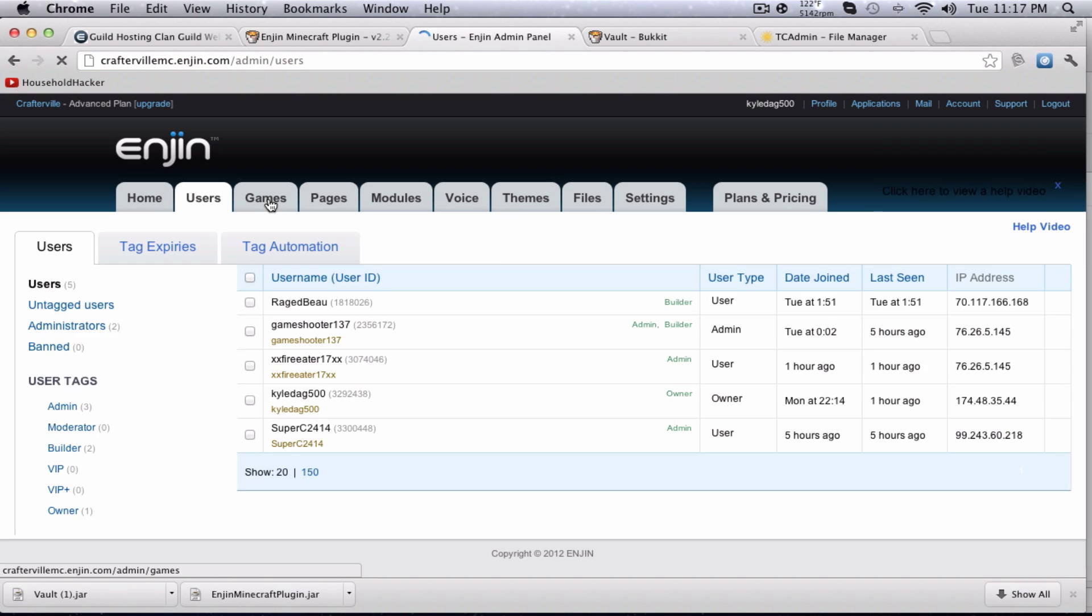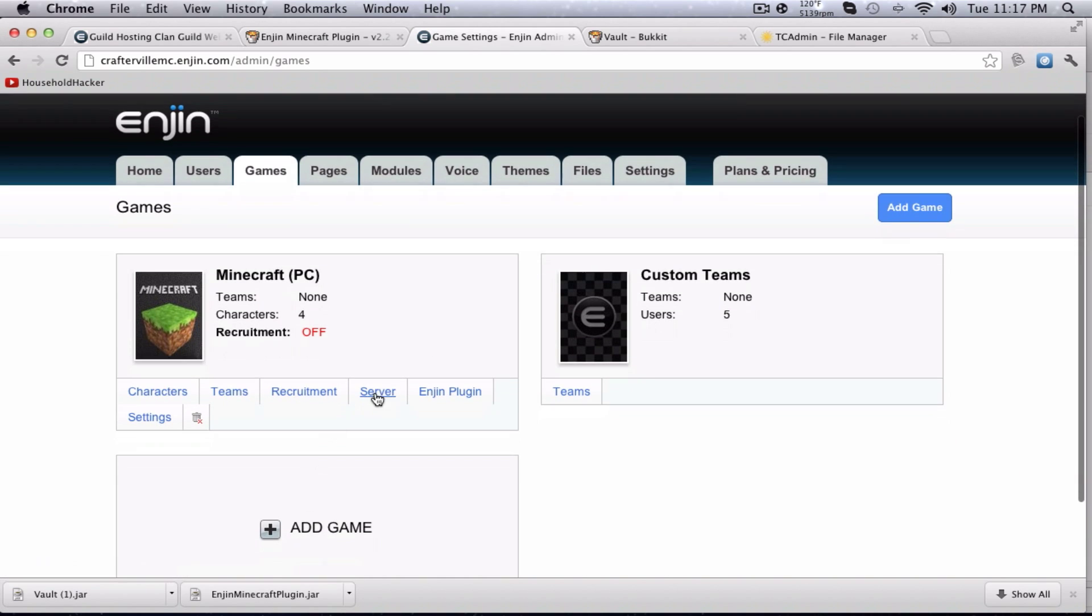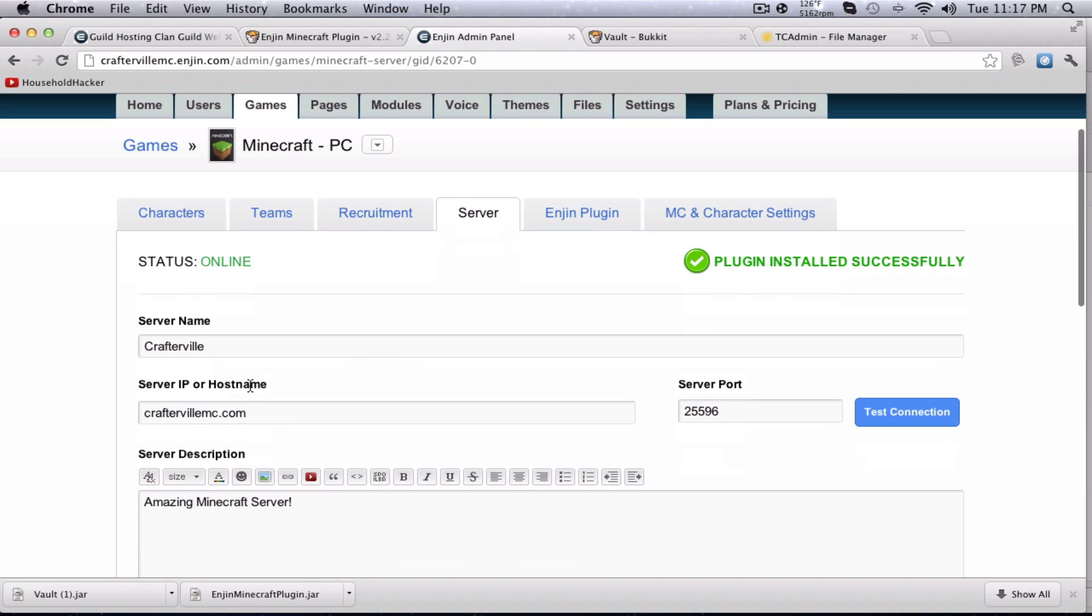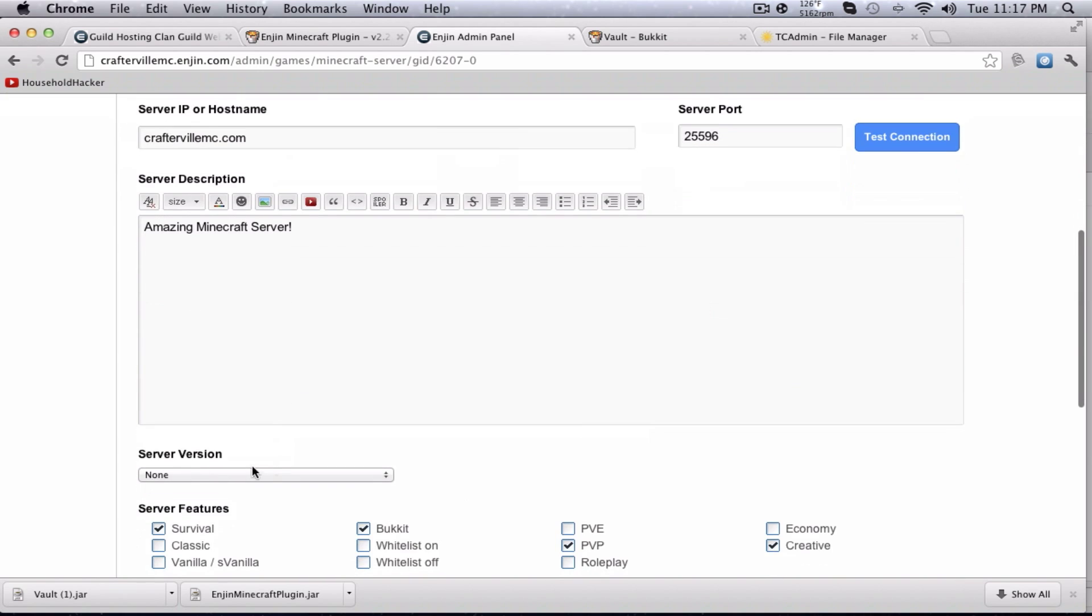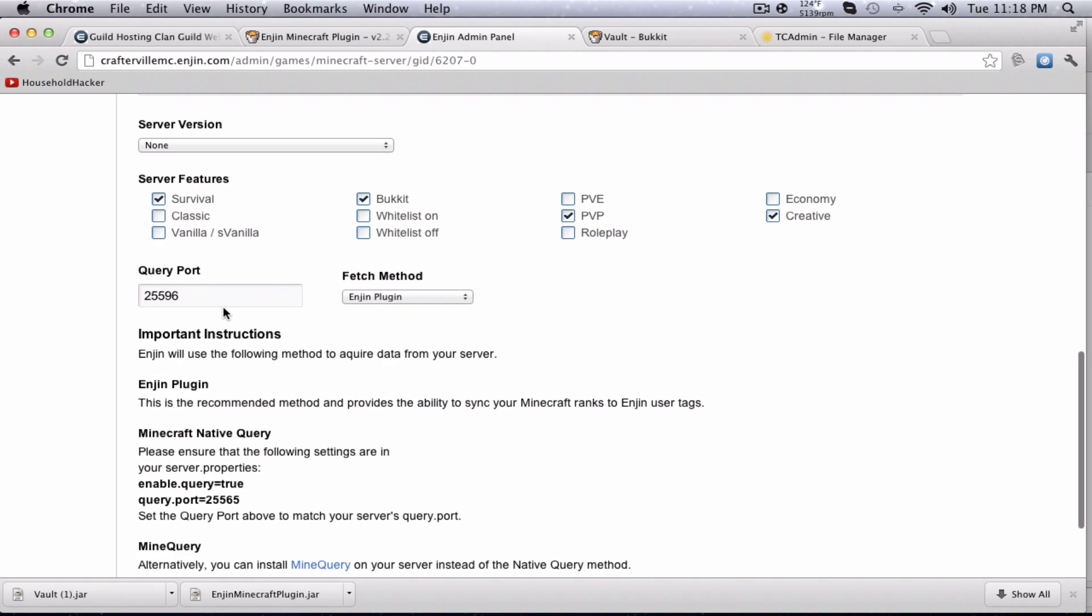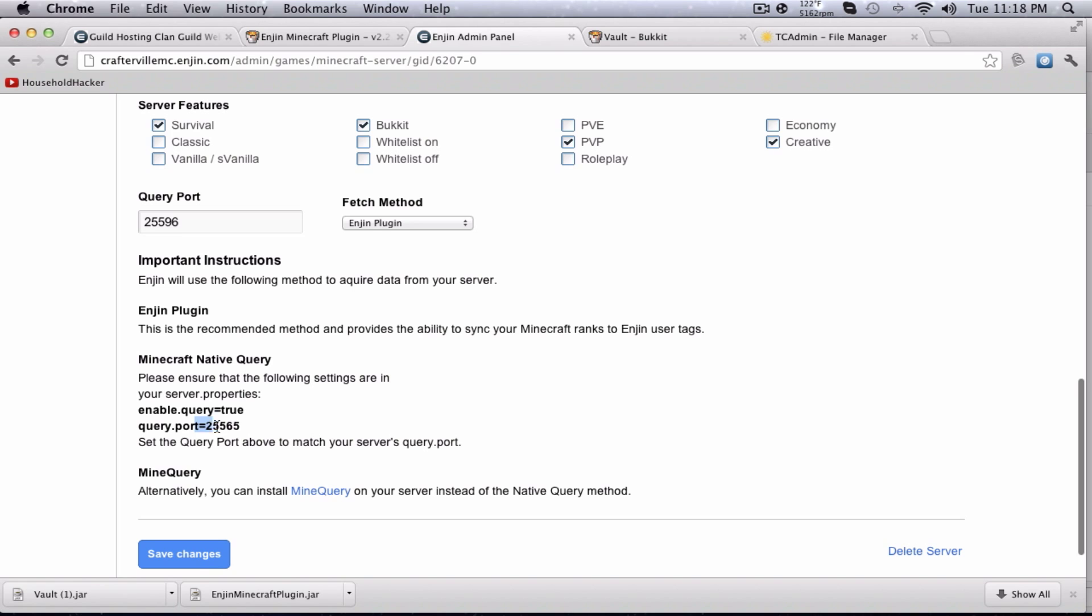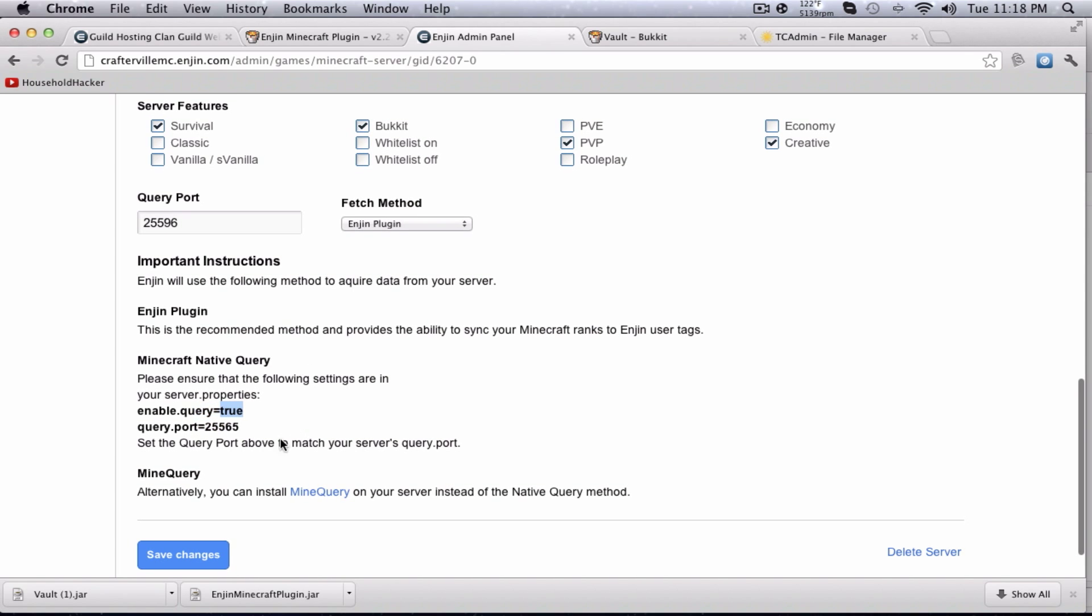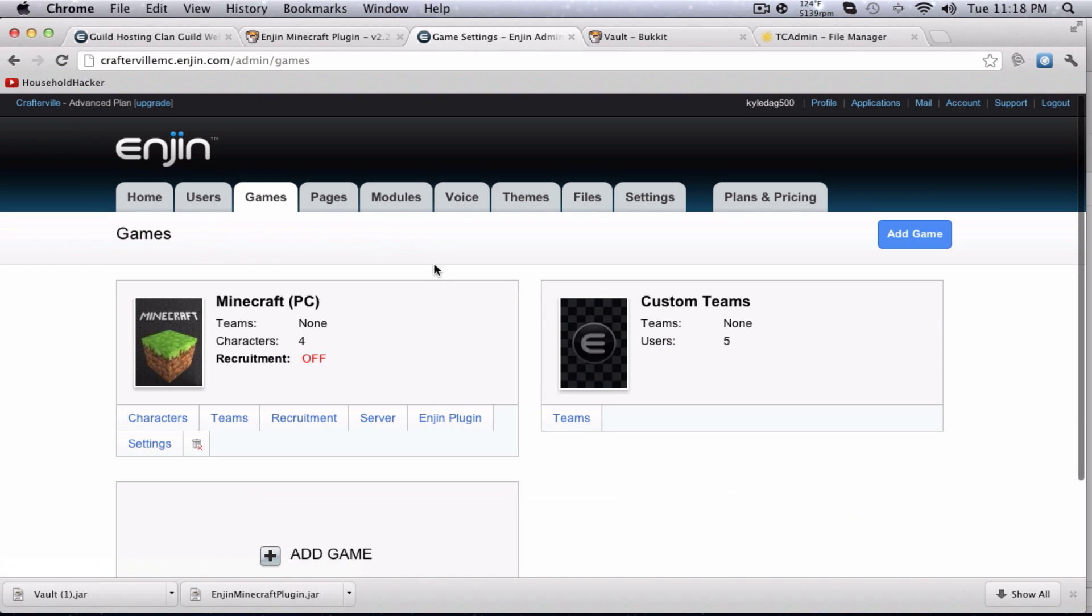First we'll begin by just setting up the server with the plugin. Go to games. If you set up the server correctly, it will be here. If not, just hit add game. First you'll want to go to server. And you'll want to enter your server IP, port, description, features, version, query port, which will be found in your server.properties file. And you gotta set these lines to the query port you want and enable query true so it can connect to it.